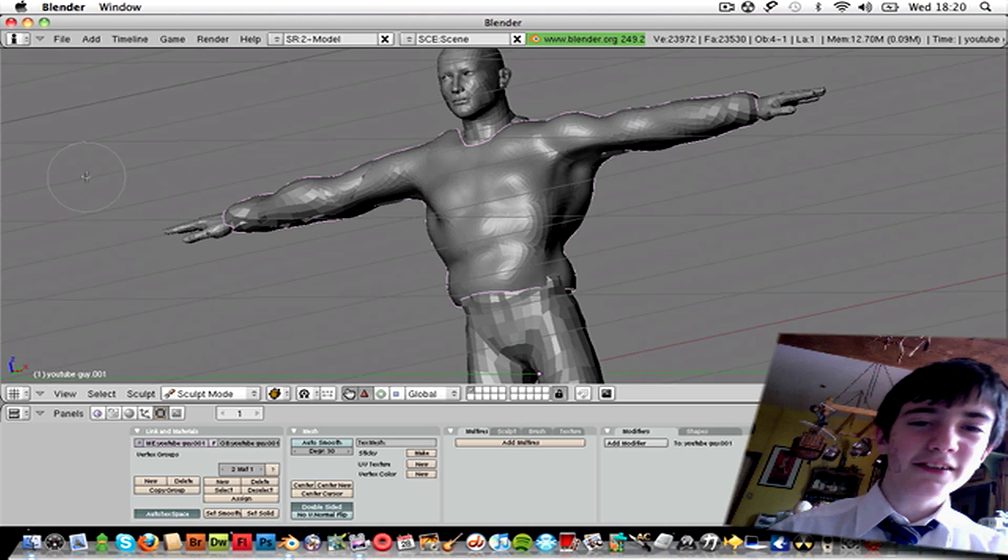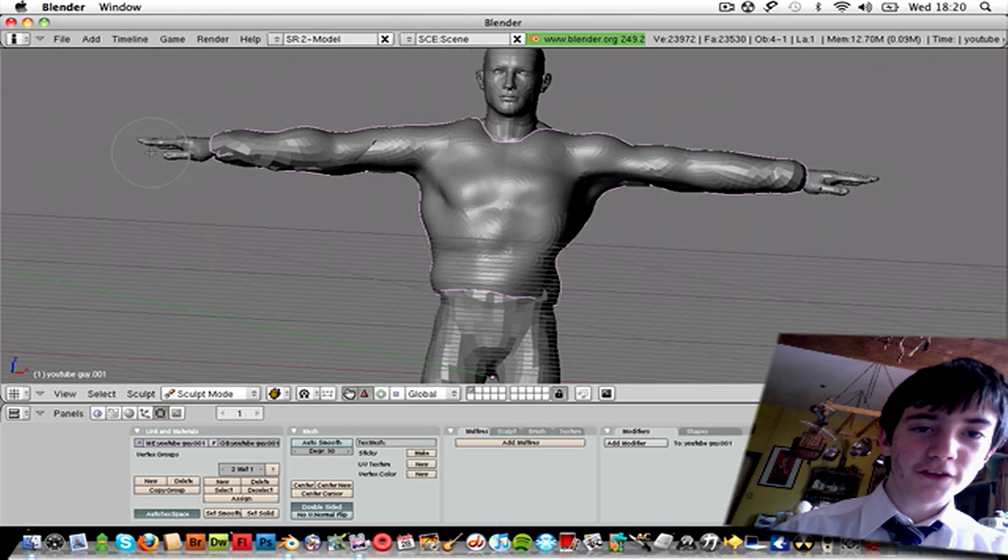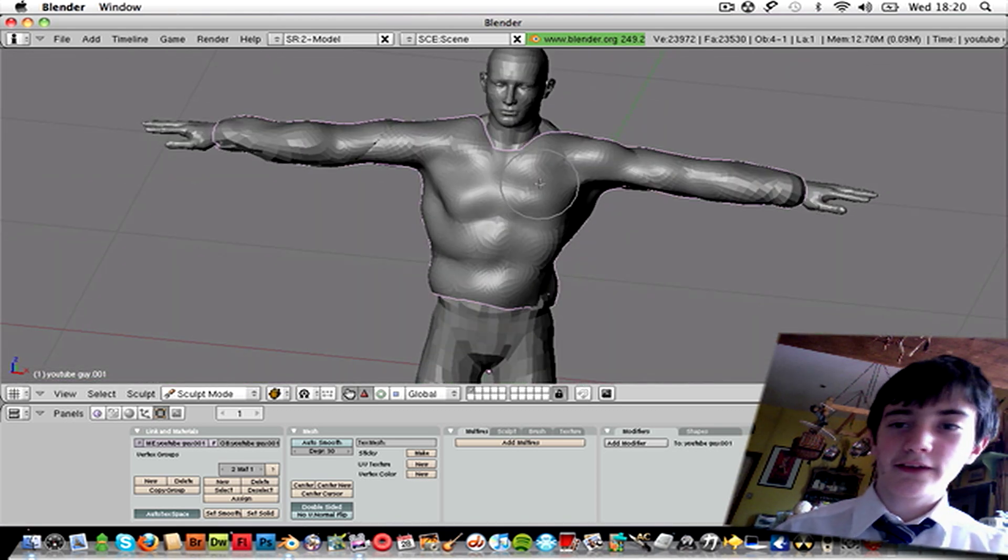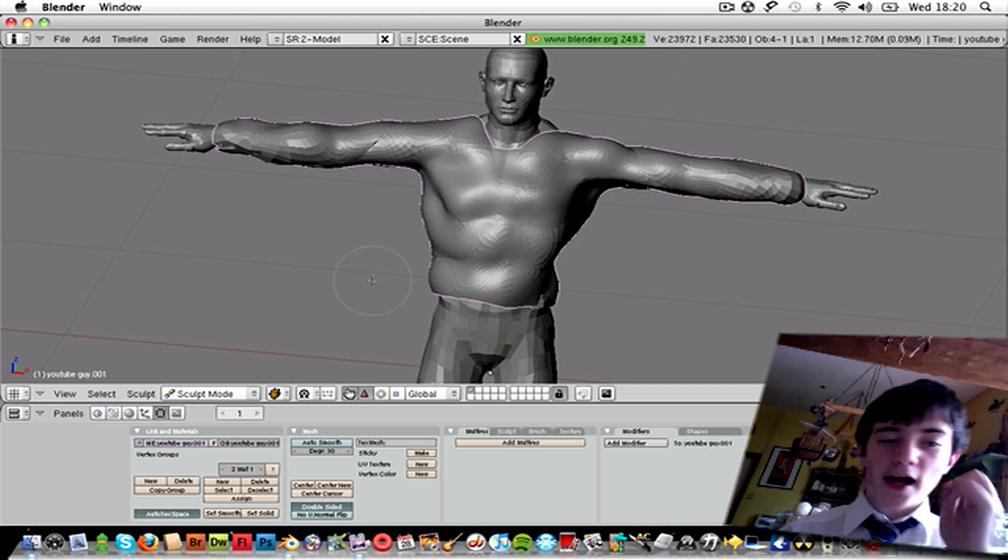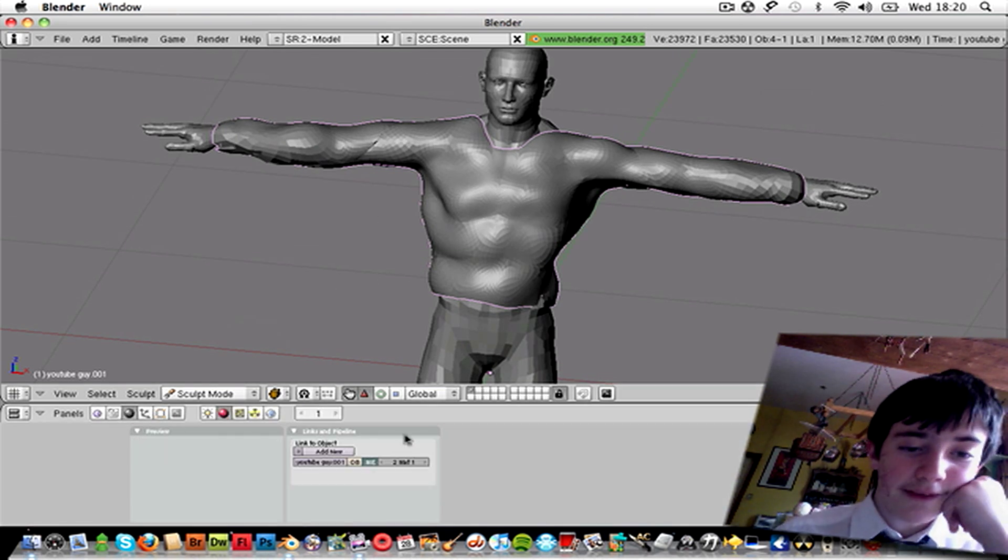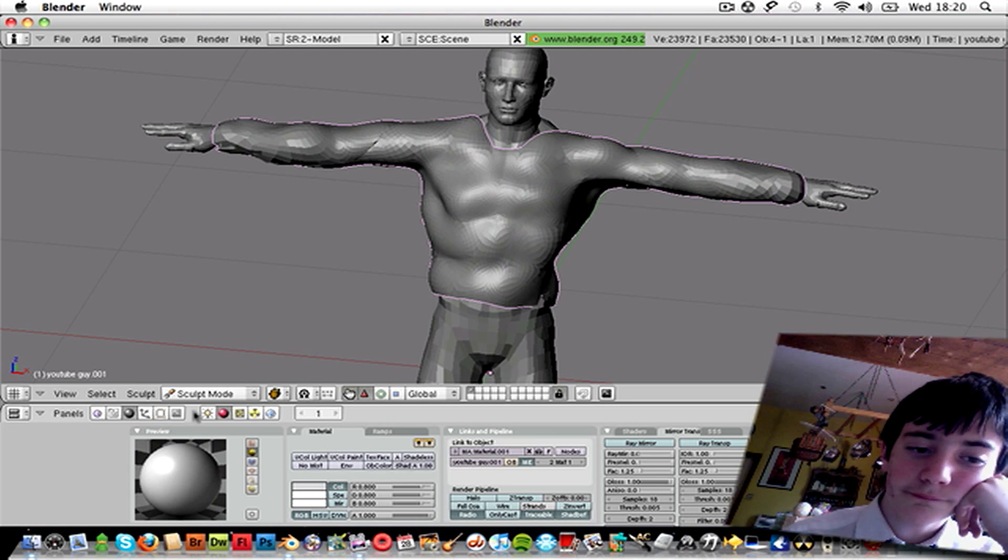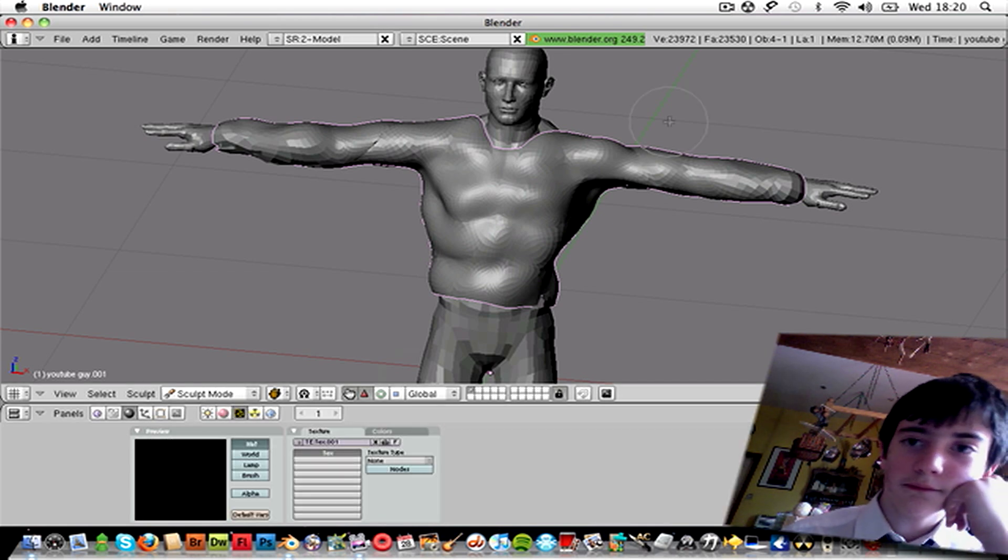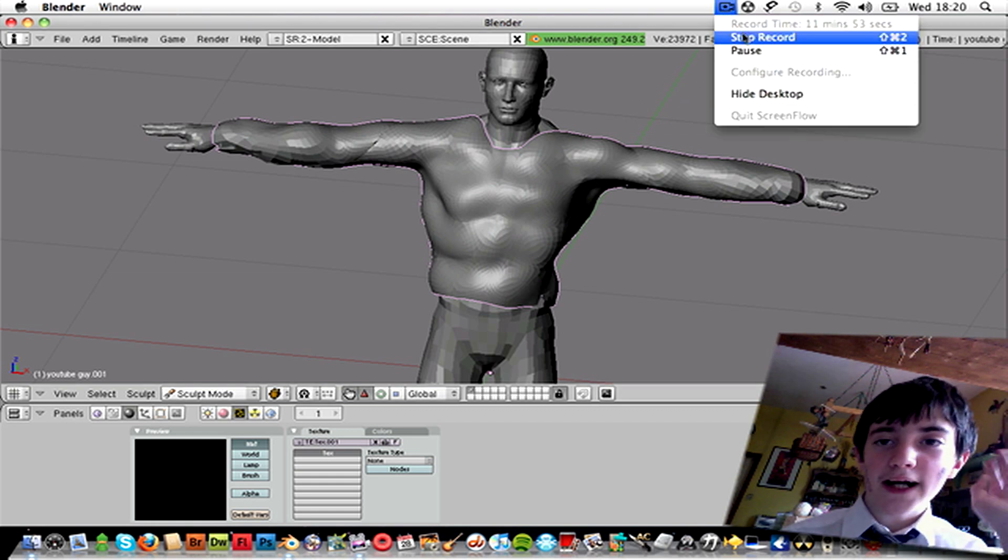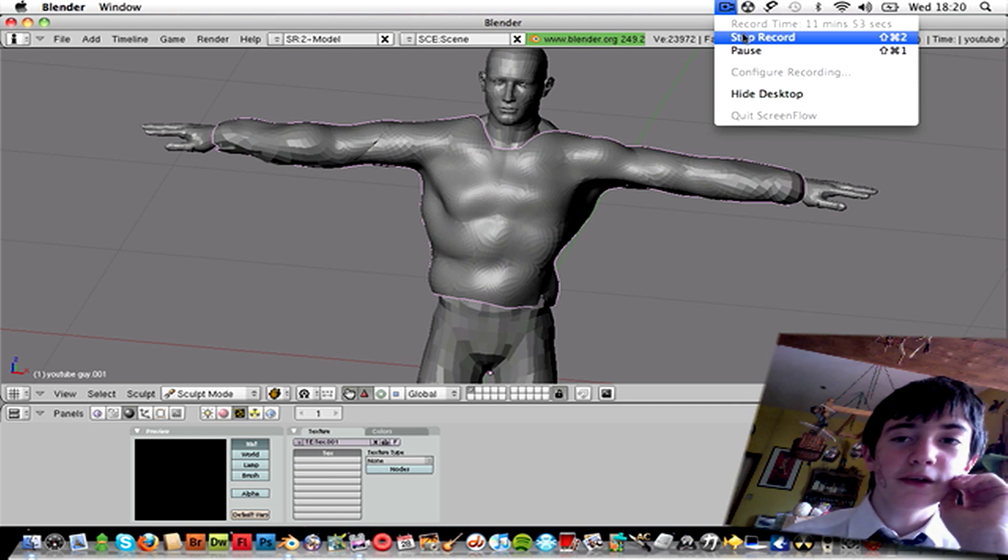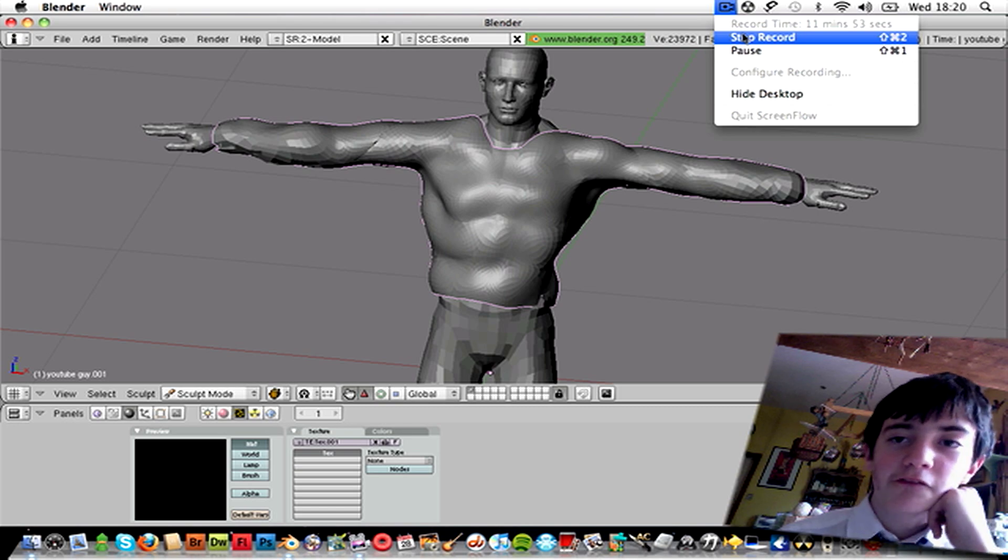So basically do exactly the same thing for the trousers, and if you want the hat, you can do the hat and gloves and all that. And then you can just make your own materials for it. I hope I still have time. Fuck. I'm running out of time, so subscribe, comment, rate. Bye.